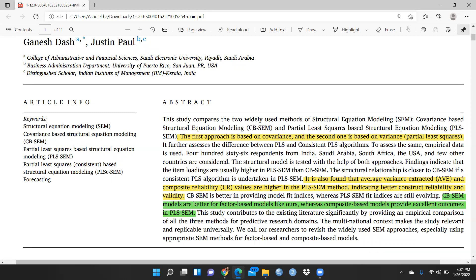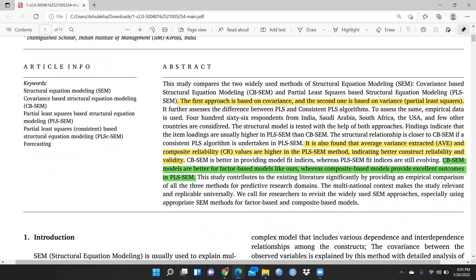The first approach is based on covariance and the second one, partial least square, is based on variance. In the abstract, they have clearly defined the CB-SEM approach — it is based on covariance — and PLS-SEM, which is based on variance. It is also found that average variance extracted (AVE) and composite reliability values are higher in the PLS-SEM method, indicating better construct reliability and validity.